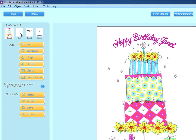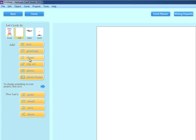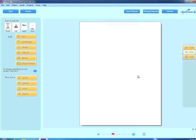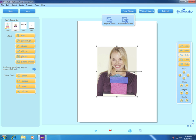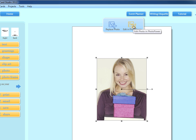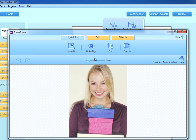Now let's navigate to the inside of the card. We can add a photo by clicking here, find the photo we want to add, and click Open. The deluxe version of Hallmark Card Studio includes a built-in photo editor called Photo Power that helps you enhance photos, crop them into shapes, apply special effects, and more. This photo of Janet has red eye, but we can easily fix that with Photo Power.